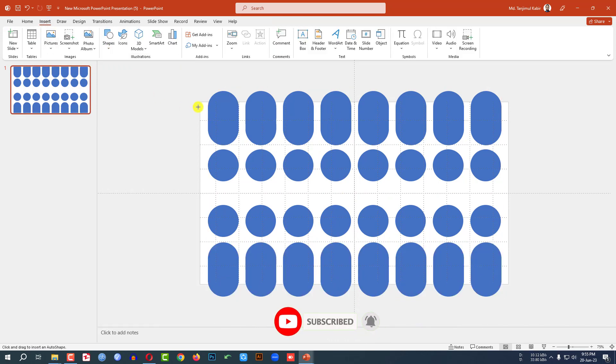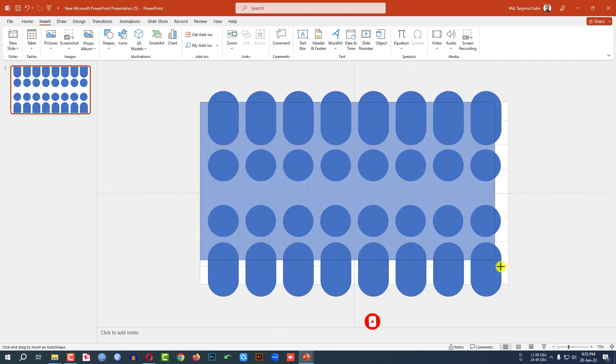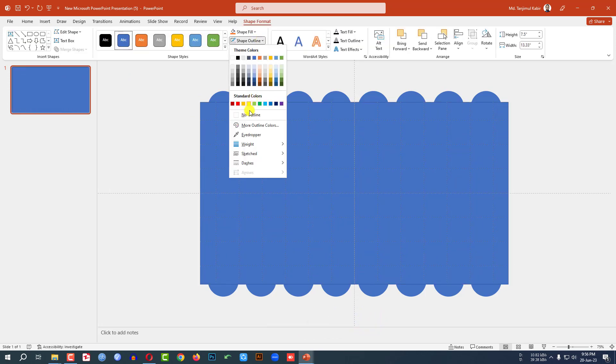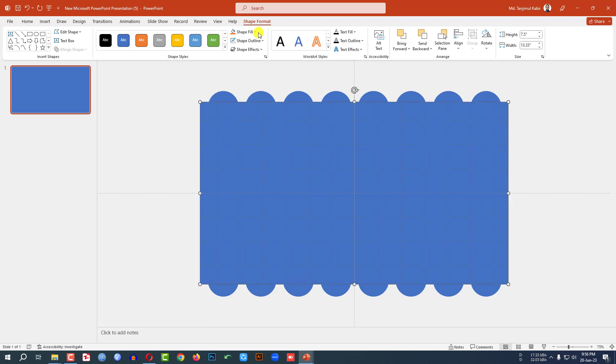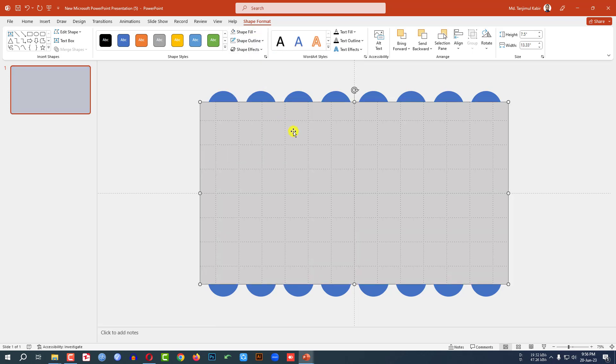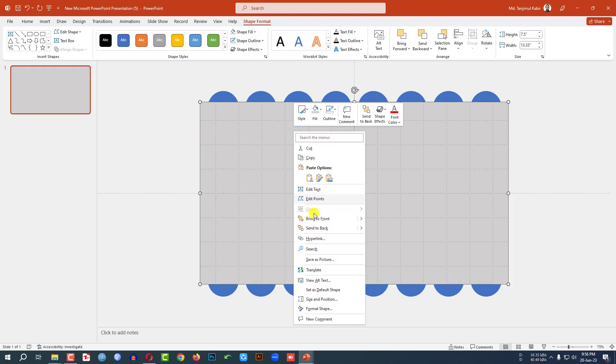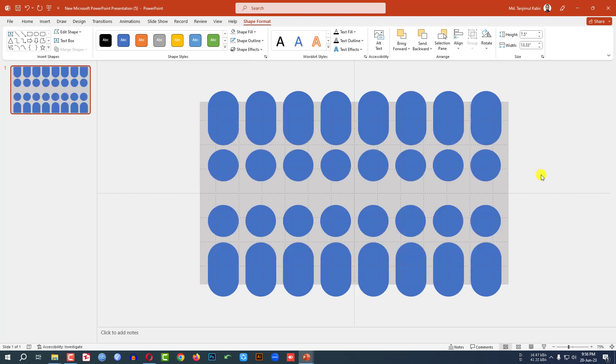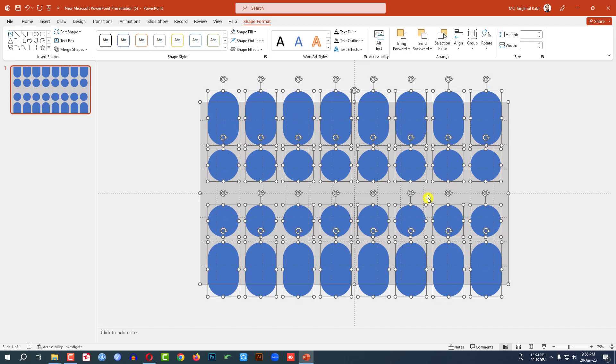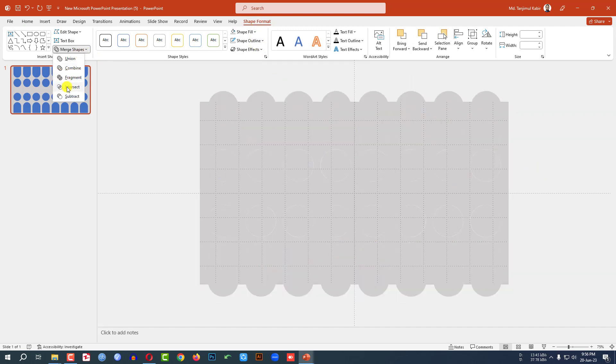Go to shape, pick a rectangle shape, drag it over here. Go to shape outline, make it no outline. Shape fill, this fill color. Click on right button and send it to back. Then let me select the background shape and selecting all of this. Then go to shape format, go to mask shape, click on subtract.